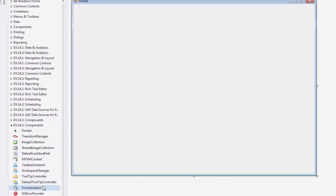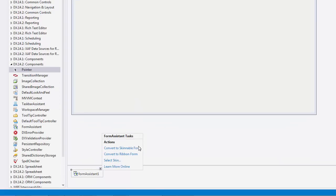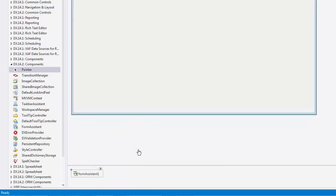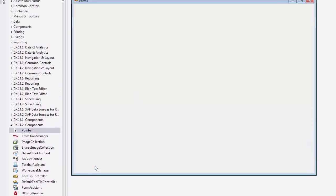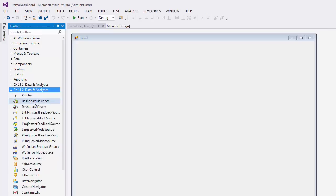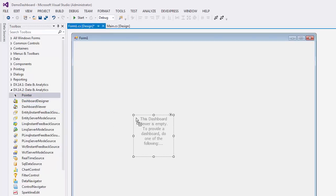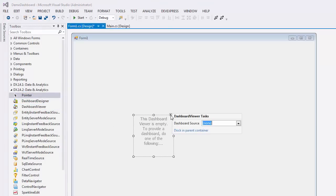Next, I'll drag over a Form Assistant and use it to change to a skinnable form. Then I'll drag over the Dashboard Viewer and dock it to the parent container.